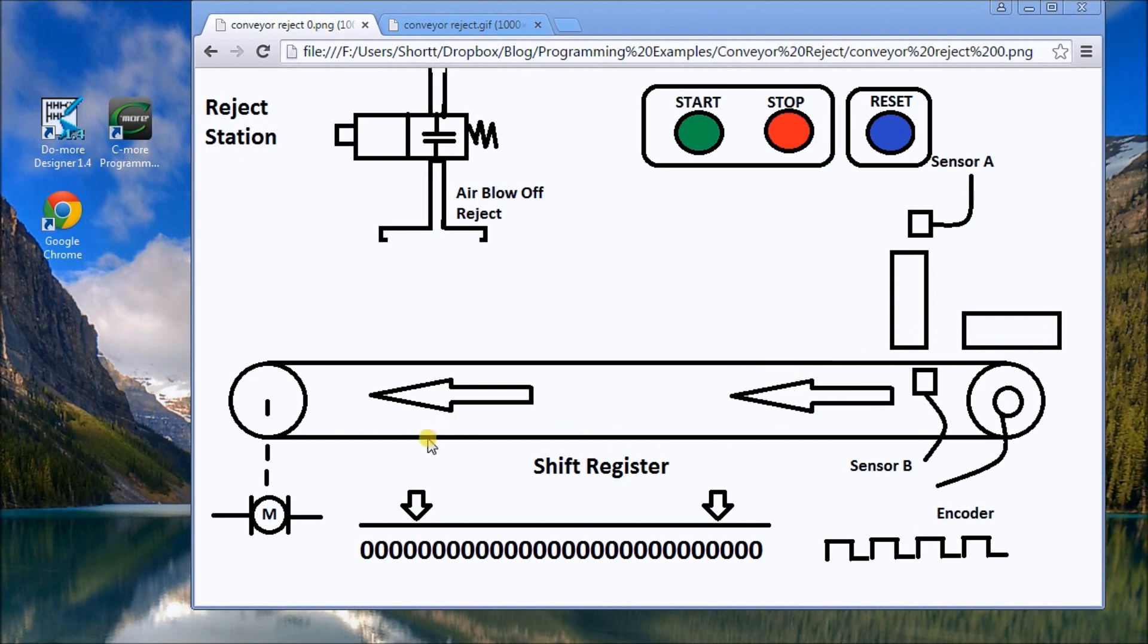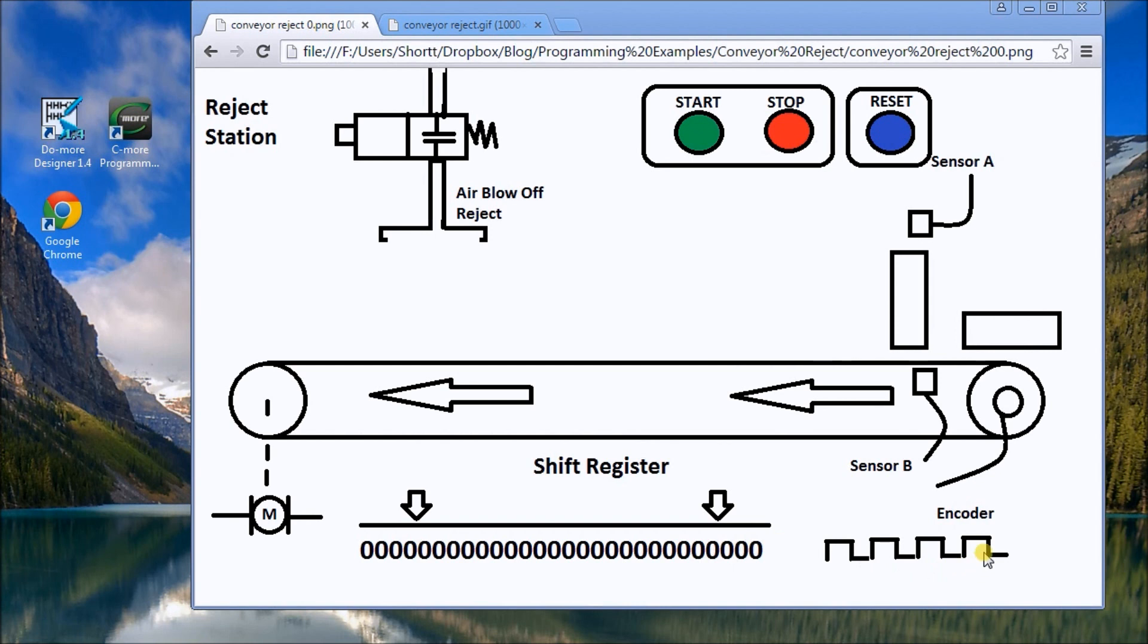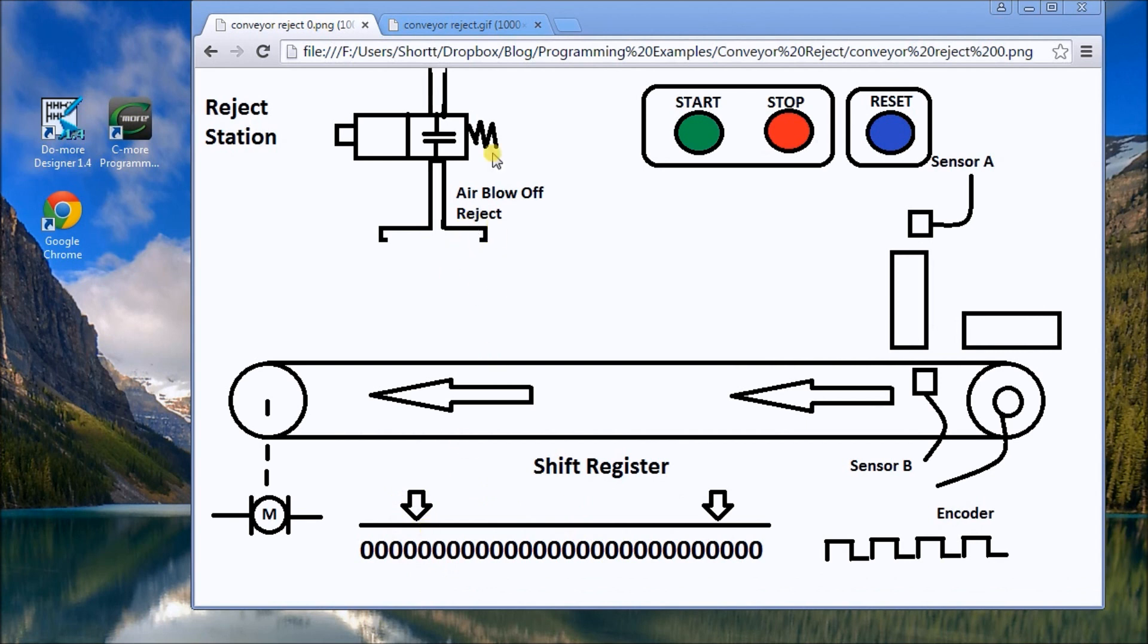What we're going to be using today is a shift register. Basically what a shift register will do is put a one or zero on the input of that shift register. Then there's a clock bit input which comes from an encoder, so that's just telling it when to shift it over. And that's all the shift register will do. We'll pick up around here where the reject is to activate our actual output.